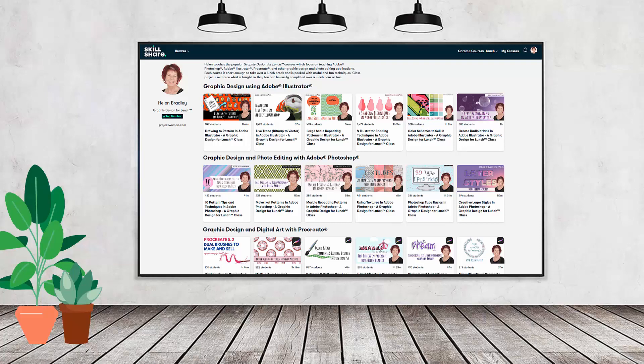I have hundreds of short courses on Skillshare that you can access along with thousands of other great courses all for the price of a single subscription. If you're interested, there's a Skillshare coupon for you in the description below to use to sign up.